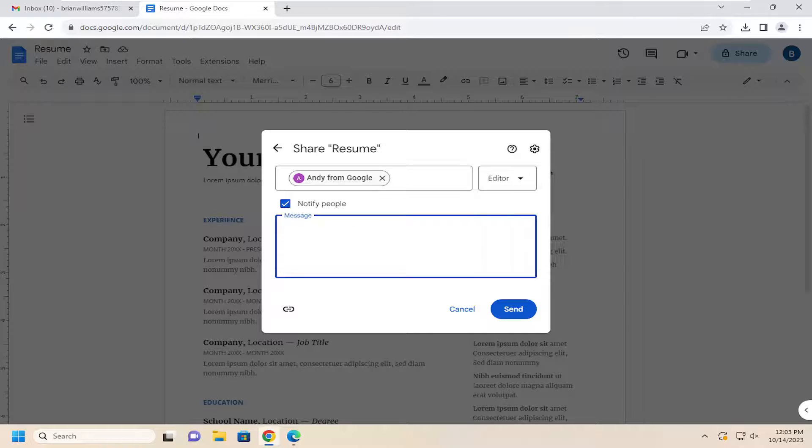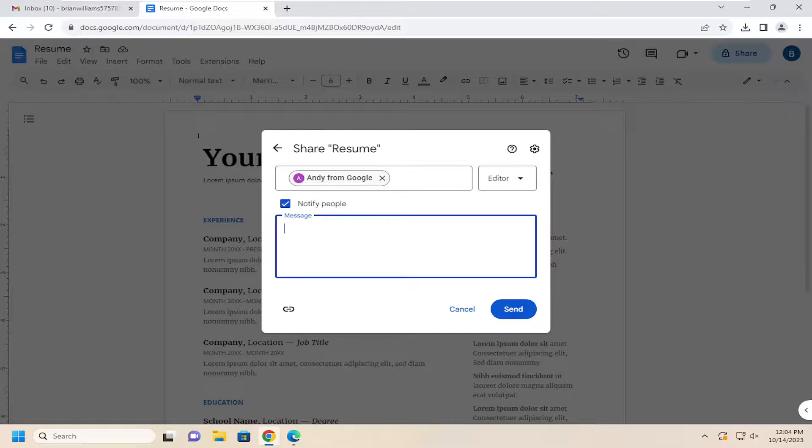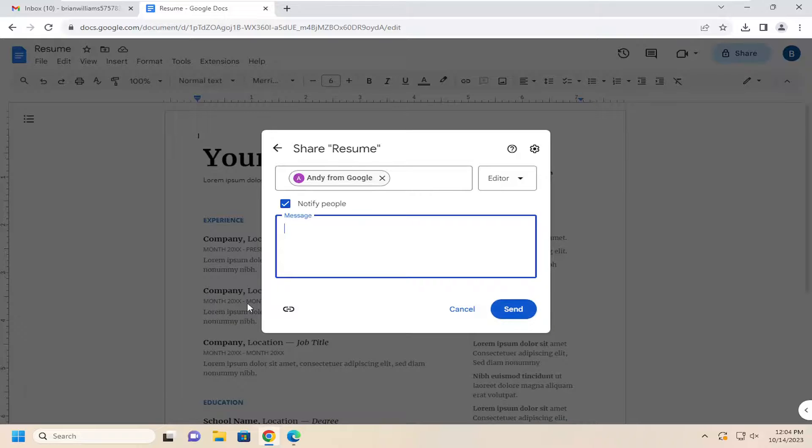And then this message as well would be emailed to them in the body of the email once it was sent out, just so that they would be able to get a little bit of information about what you are exactly sharing with them. And then you would select send.